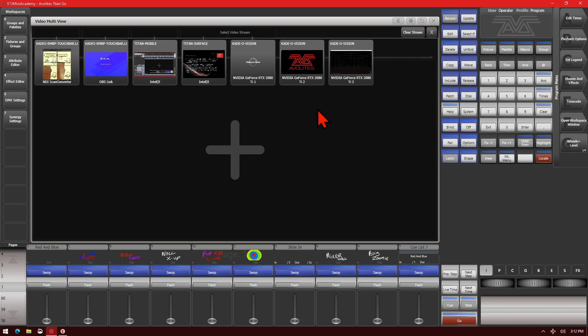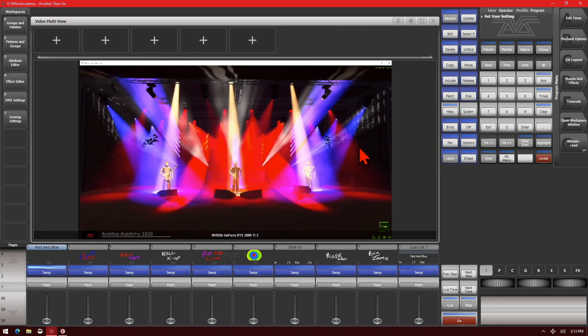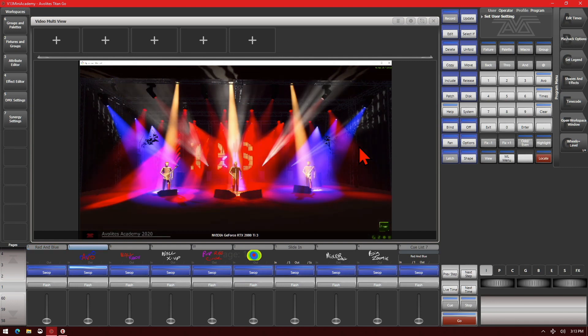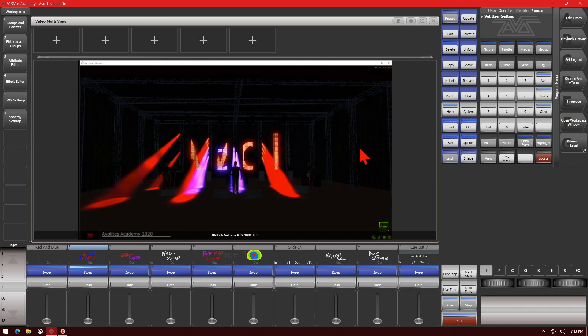And that one doesn't seem to want to be coming up. Including one of them is the full version of Capture. So if I select that, I can see here the full version of Capture on my NDI streams.